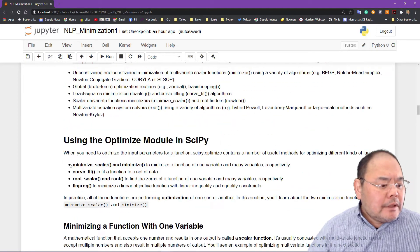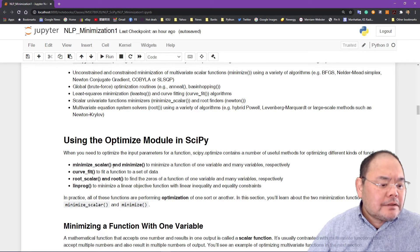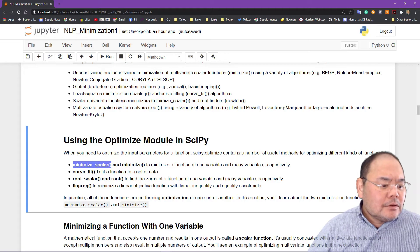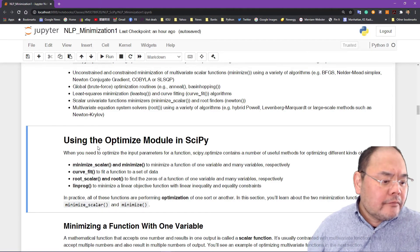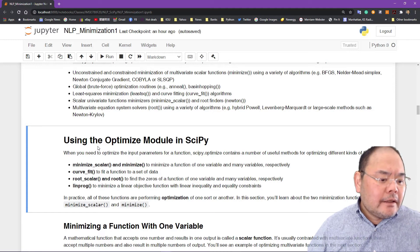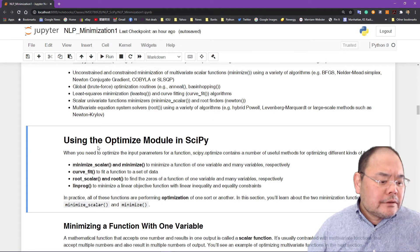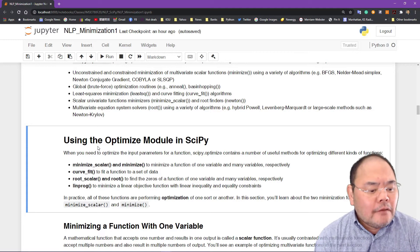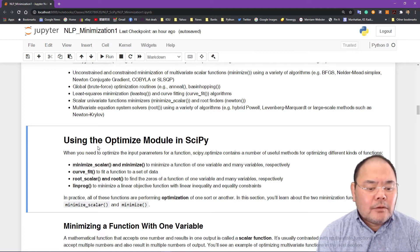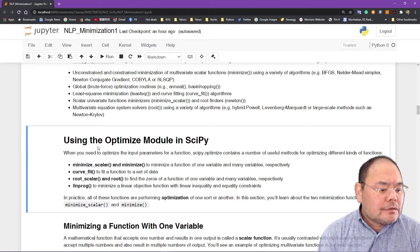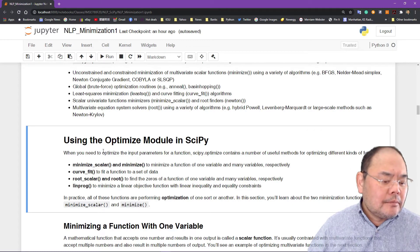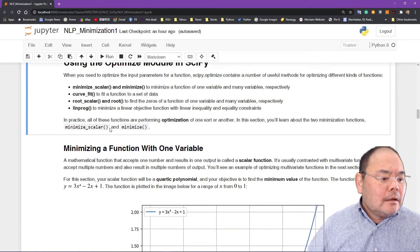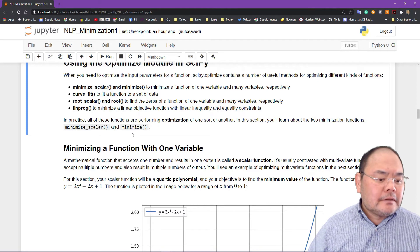Today we're going to talk about a couple of things: minimize_scalar and minimize, and also curve fitting for a set of data points. We're going to fit a curve through data points using a variety of fitting algorithms. Also root and root_scalar — finding the zero of a function of one or many variables. The last part already introduced in the previous module is the linear programming solver, a specialized solver only for linear programming. We're going to start with minimize_scalar and minimize.